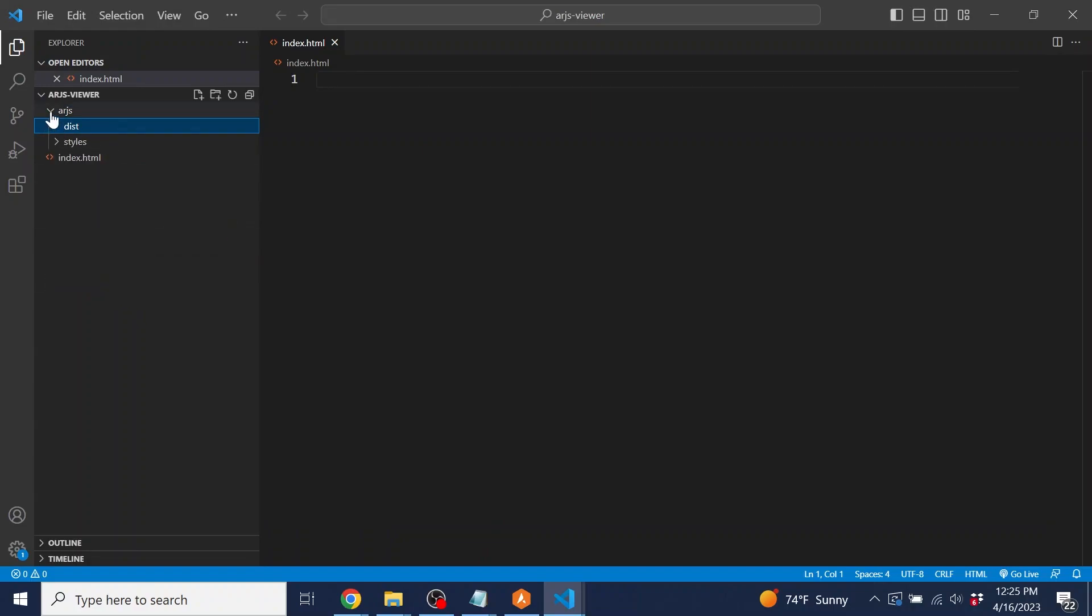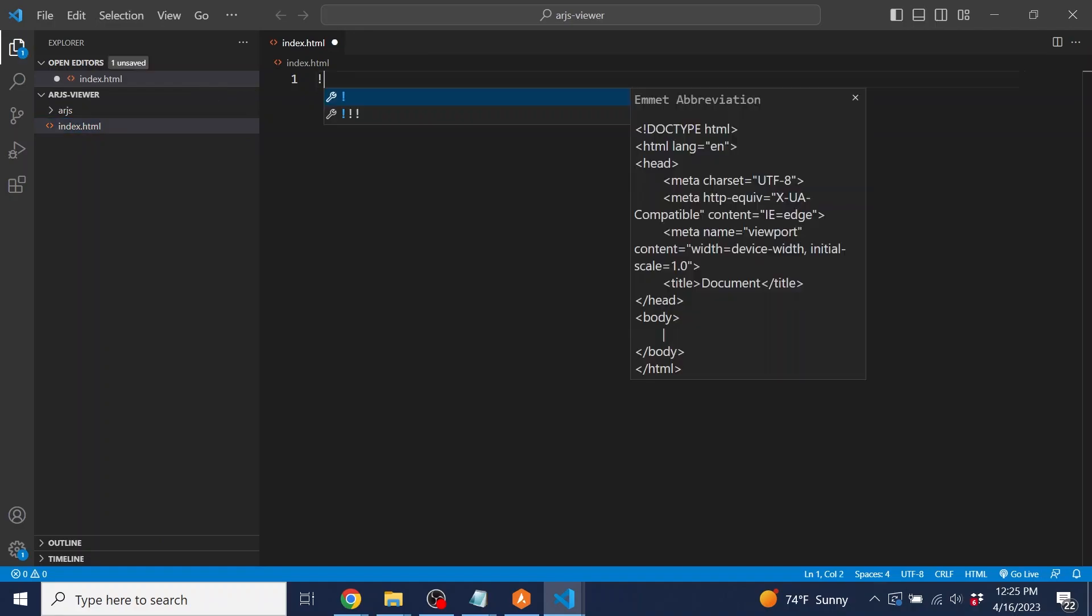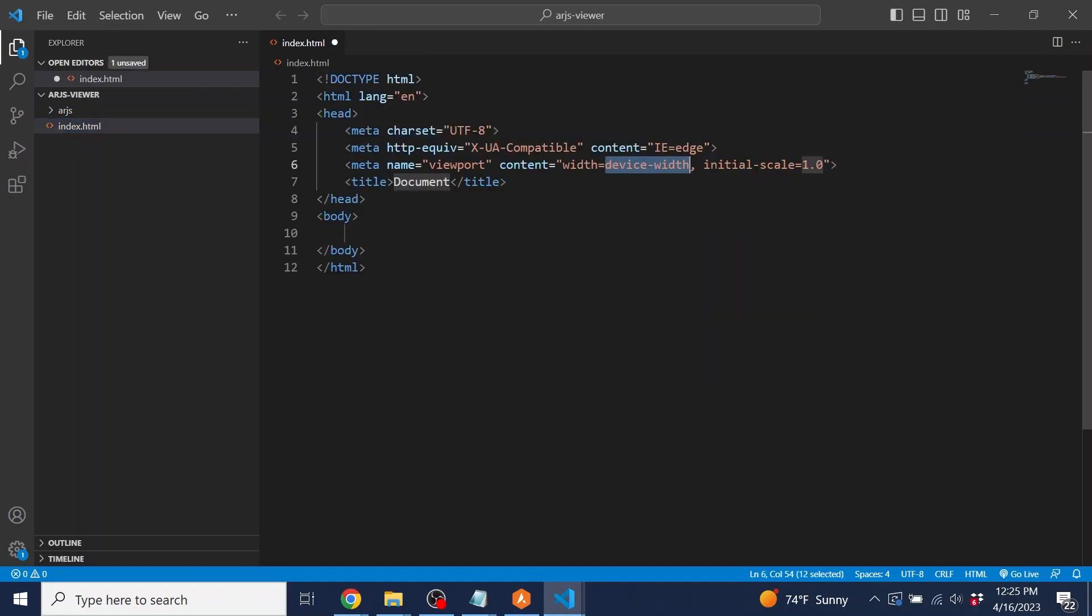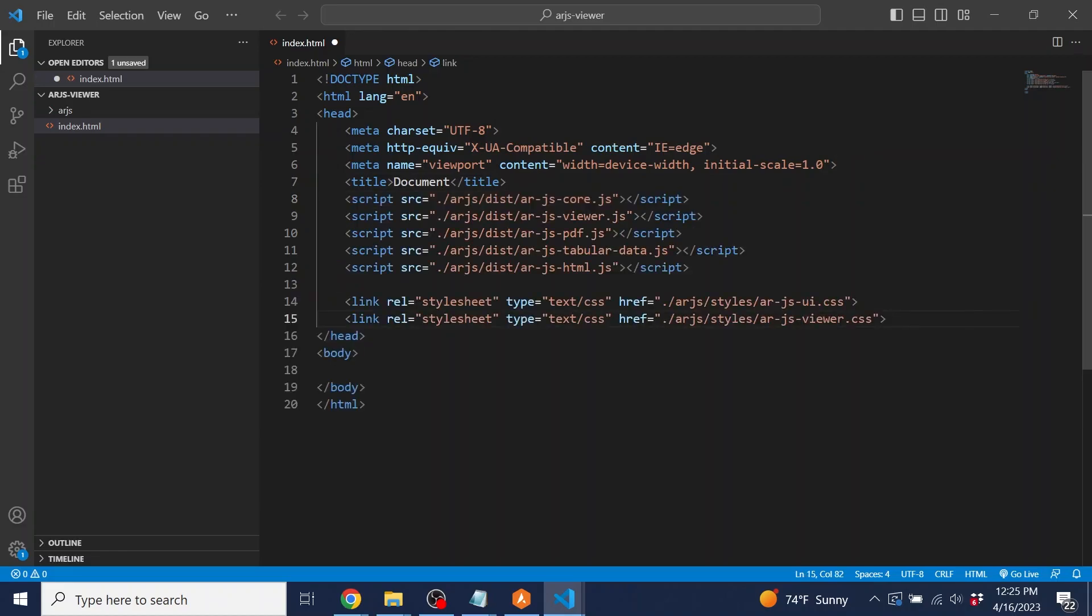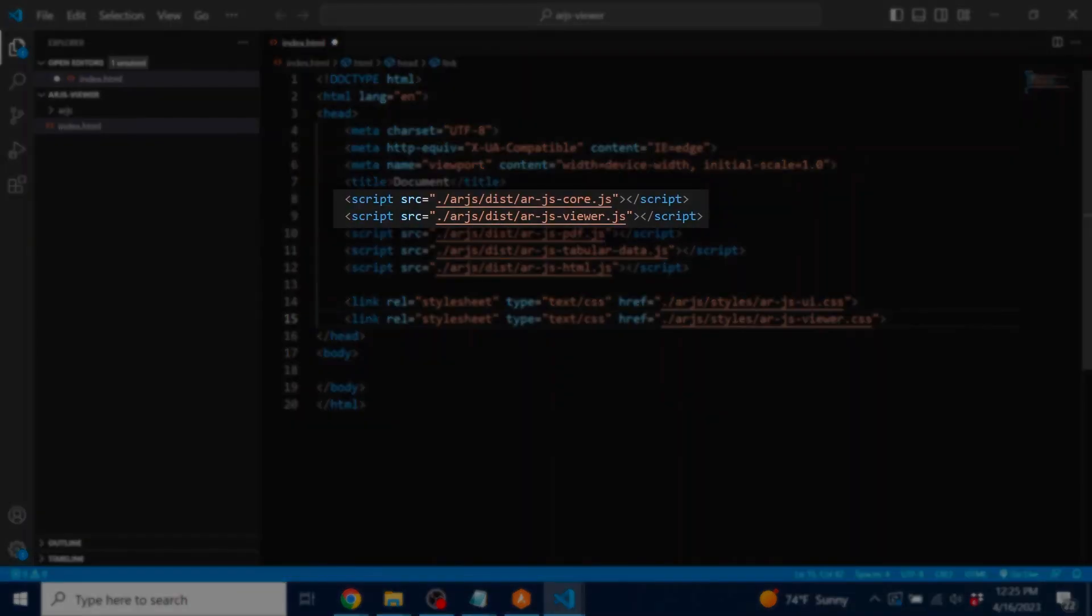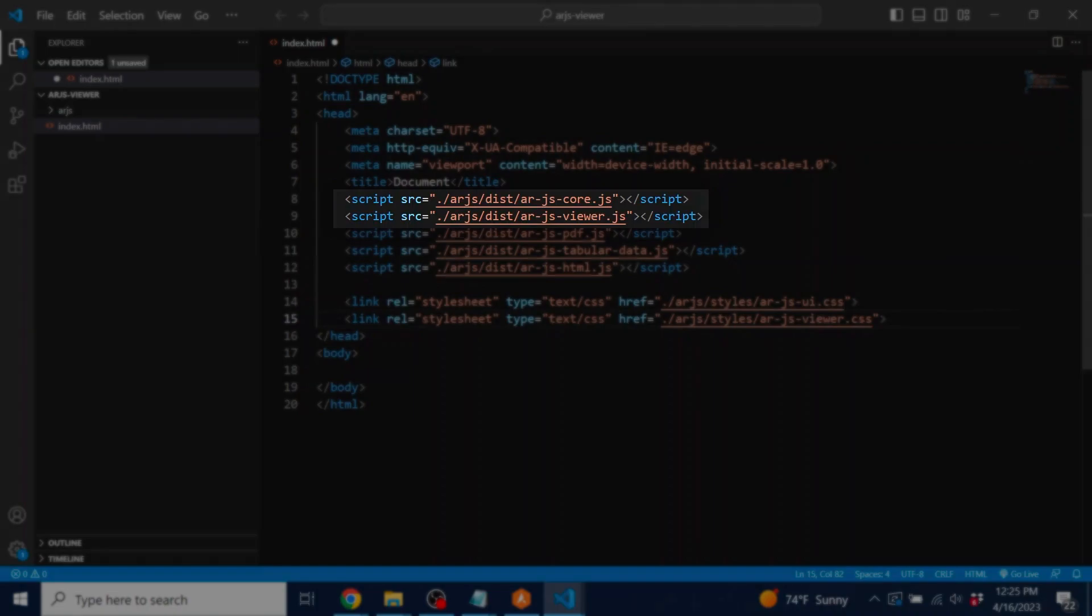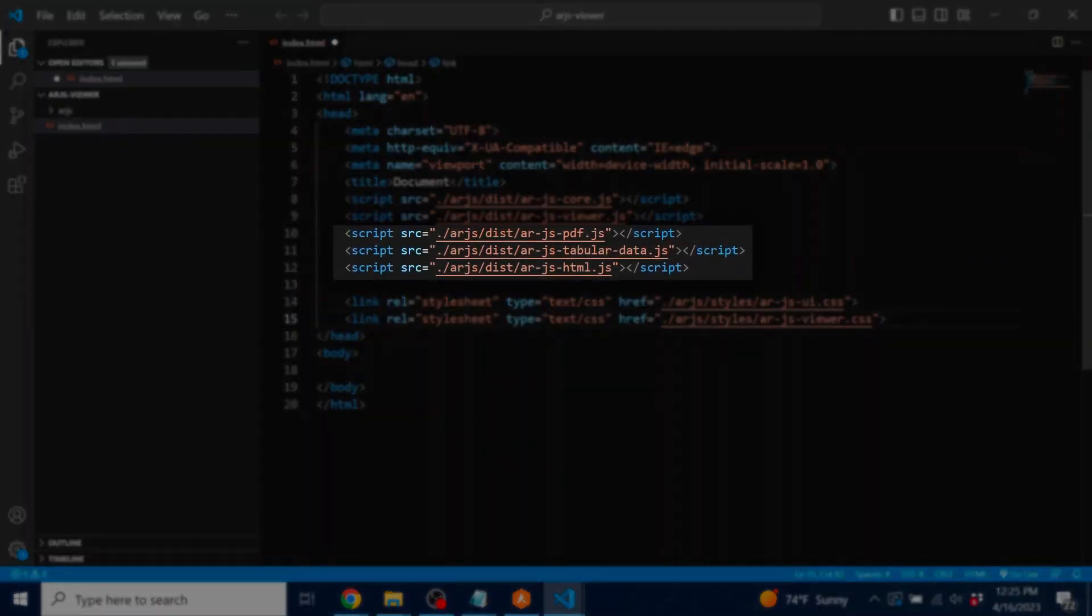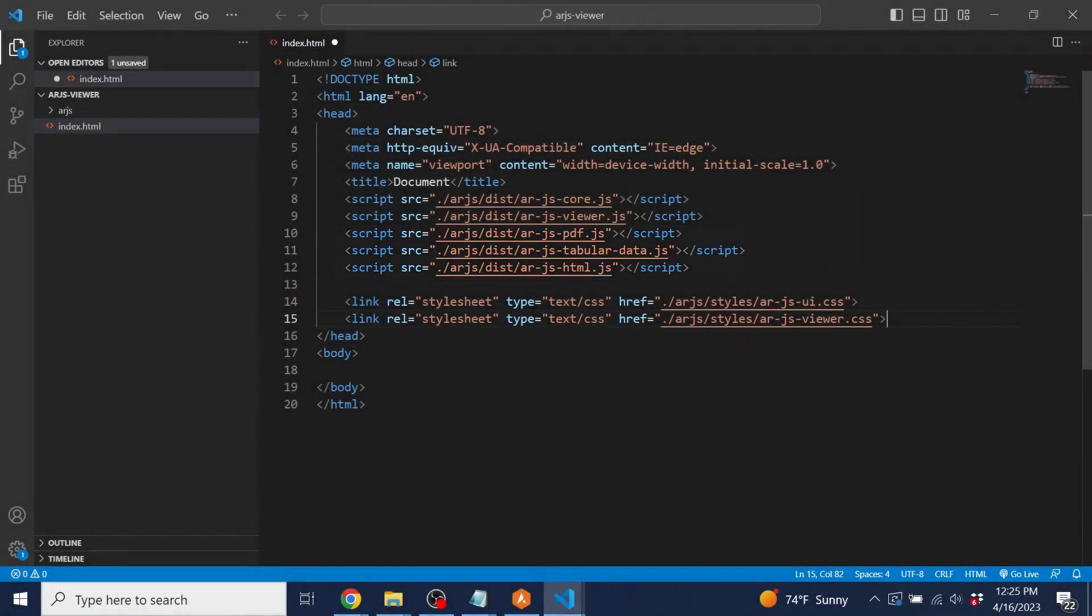We need to implement the required JavaScript and CSS files. We're importing several JavaScript files here. The core and viewer files are required to use the viewer. The PDF, tabular data, and HTML files are required to allow users to export reports in their respective file formats.